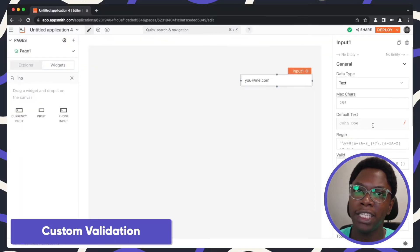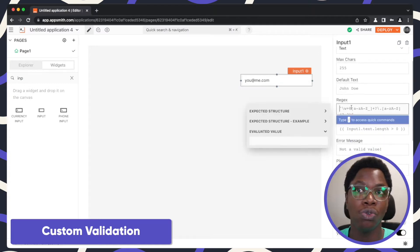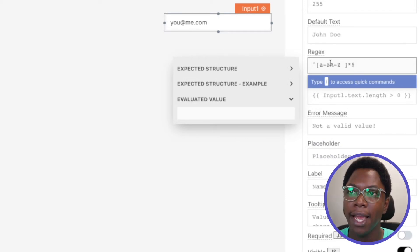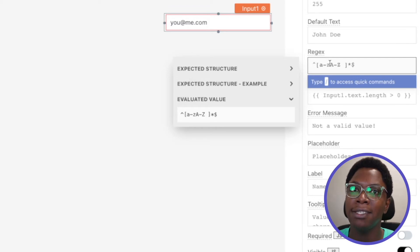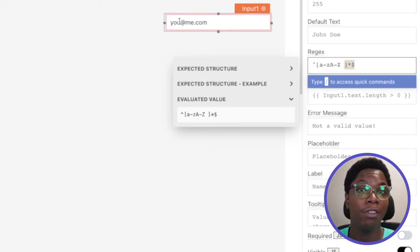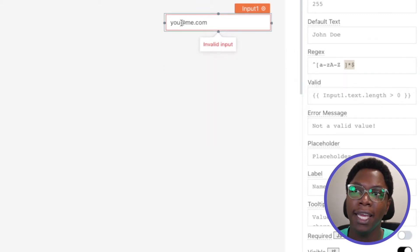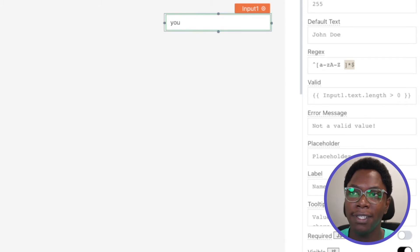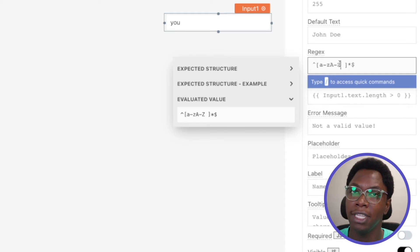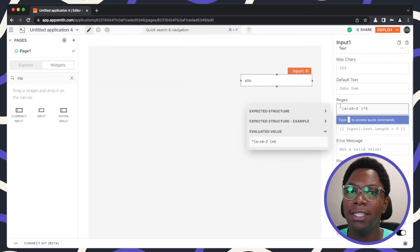Moving on to custom validation, you have the ability to write regex to perform custom validations on the input widget. I'm going to paste in a regex pattern here. What this pattern does is make the input only valid if the characters entered are alphabet characters — lowercase or uppercase — with a space. Here we have non-alphabet characters like the at sign and dot sign, so this is invalid. If I delete all of that, you can see we now have a valid input.